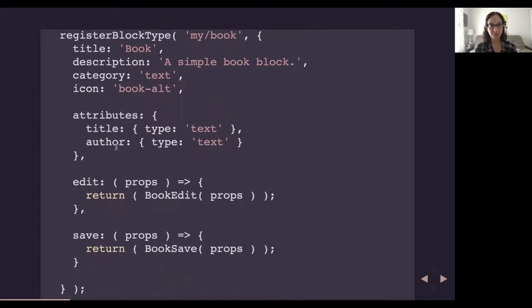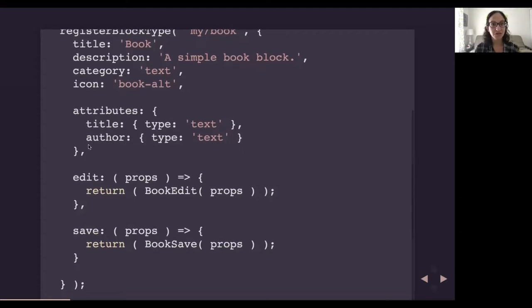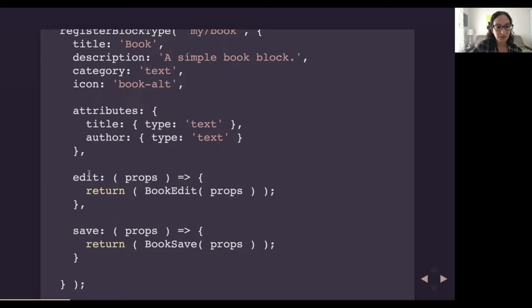Here I'm registering my block's attributes. Attributes are the pieces of data that go into creating a block. Jordan asked for a block that displays a book's title and author, so I have two attributes — one for title and one for author — and both are simple text attributes. When you register a block you're required to have two functions: the edit function, which writes the UI in the WordPress editor so a content editor can enter information, and the save function, which writes out all the front-end markup. I'm calling separate edit and save modules for both.